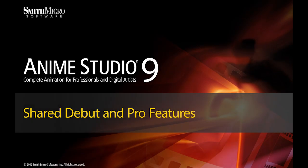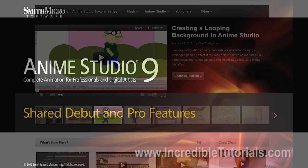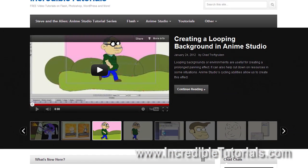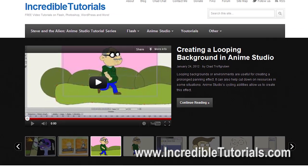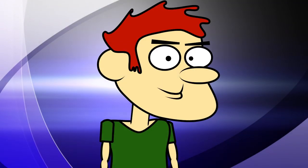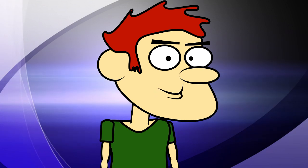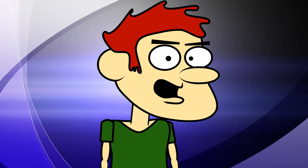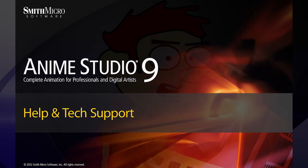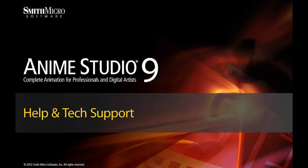Hi guys, my name is Chad Trofgerben. I am the founder and content creator for Incredibletutorials.com. I have teamed up with Smith Micro to bring you these brand new Anime Studio 9 tutorials. So let's get started.